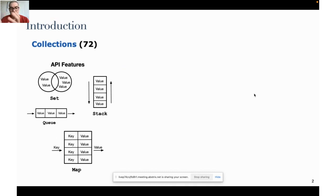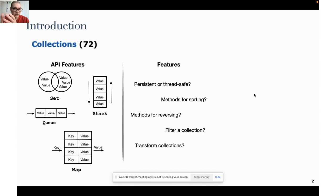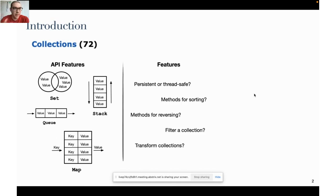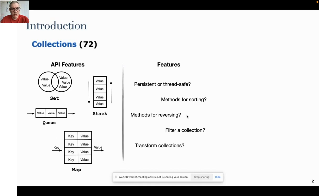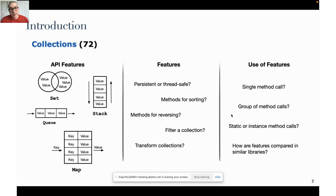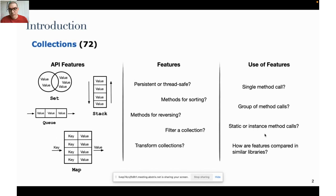It's really hard for them to see these features explicitly. The features I'm talking about are: are these libraries dealing with collections persistent or thread safe? What are the methods for sorting or reversing? Can I filter a collection or transform a collection? Moreover, the use of these features is also hidden. Are these features single method calls or a group of methods? Are they static or instance method calls? And how are these features compared in similar libraries targeting the collections domain?